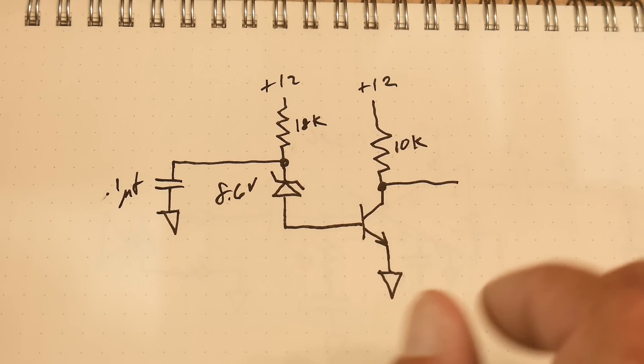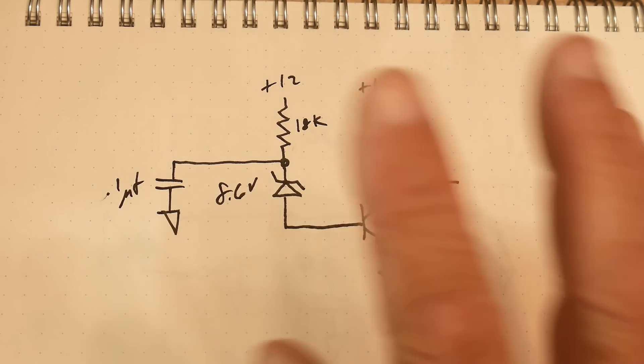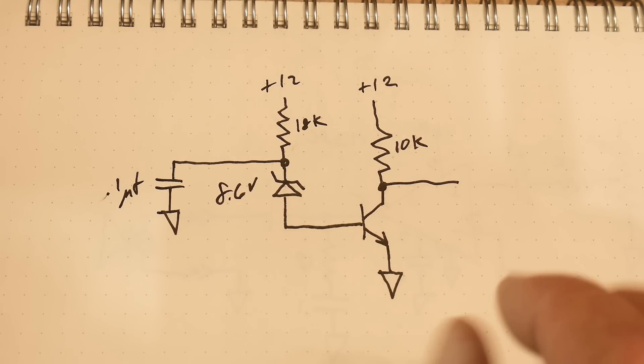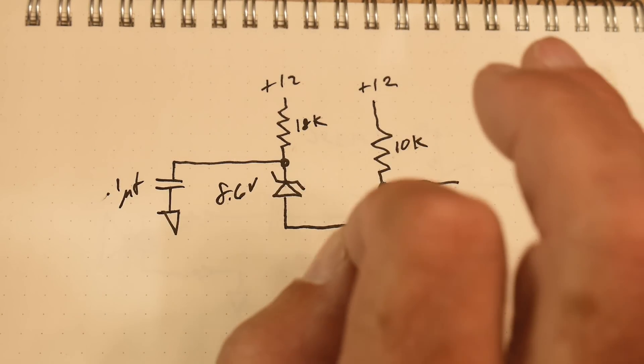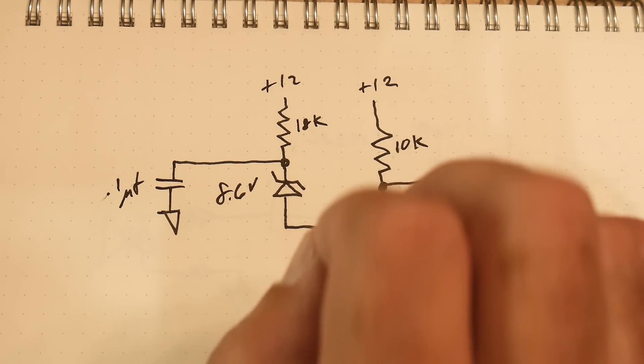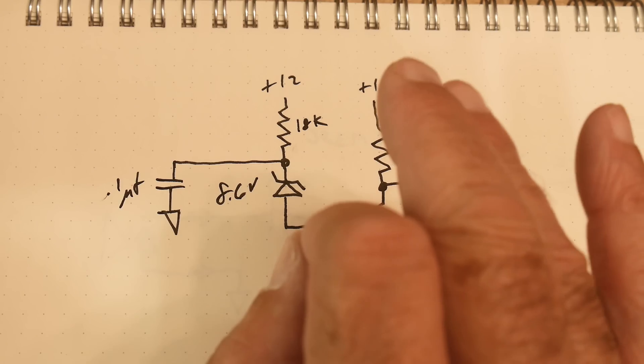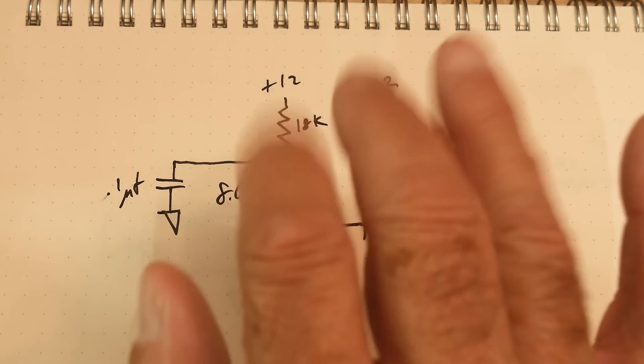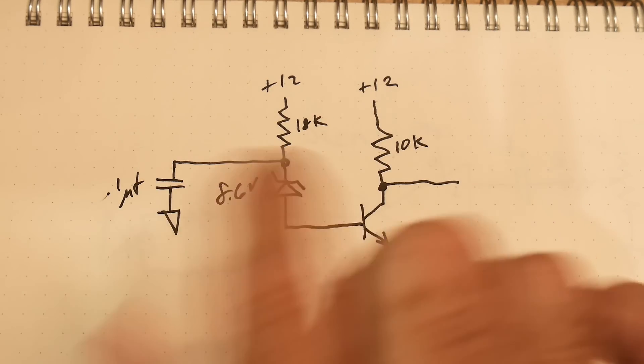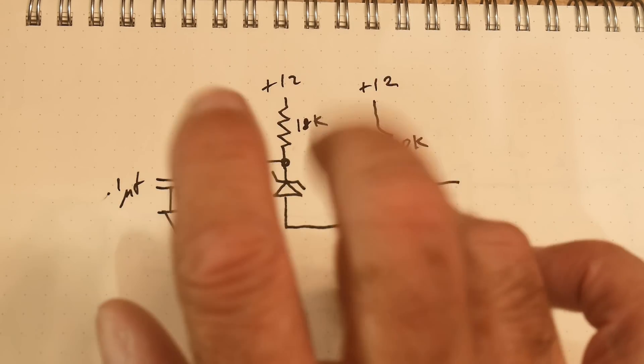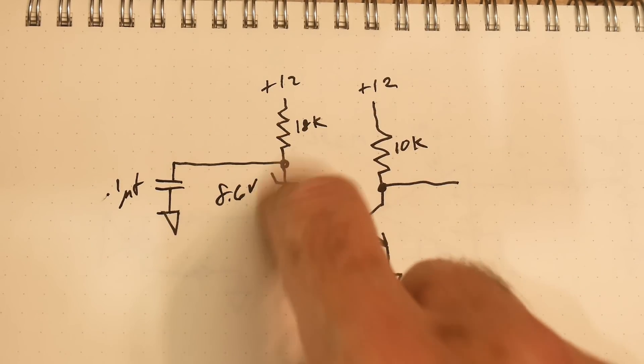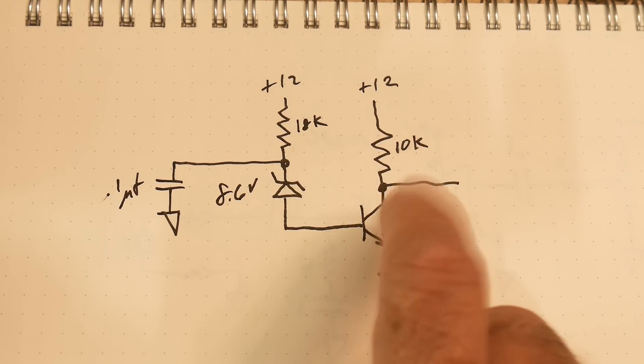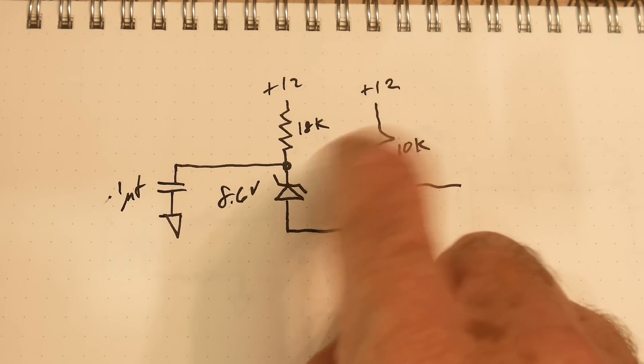Zener diodes work on the physics principle of avalanching. It's kind of a quantum mechanical thing actually, but it basically allows the diode to leak in a predictive manner and does so in a random statistical way. Because it's kind of random amounts of electrons that get to do the avalanche thing, because of this randomness it generates noise. If you generate noise and you amplify it, you will have bigger noise.